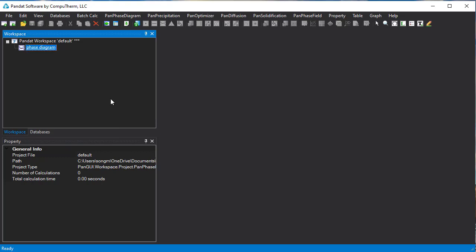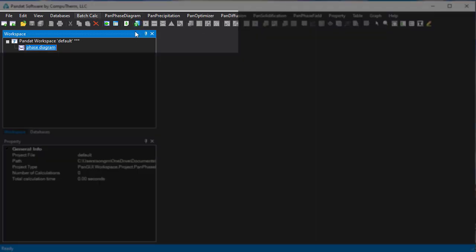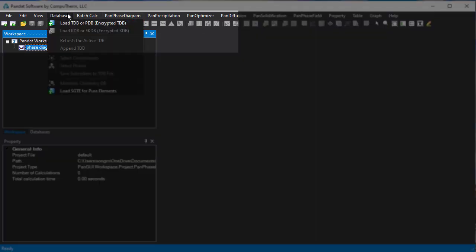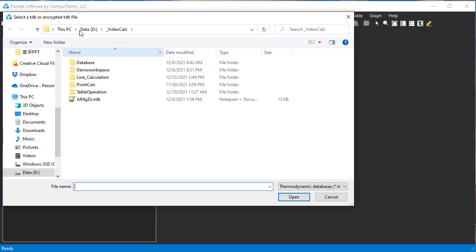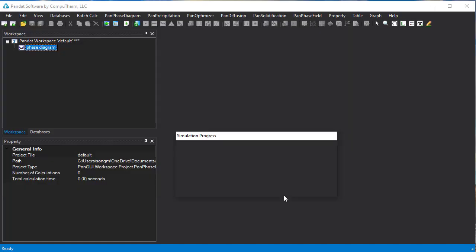Now let's load a database to do the simulation. Click this Load Database icon or go Database and Load Database. Select the Aluminium-Magnesium-Zinc-TDB file and open it.